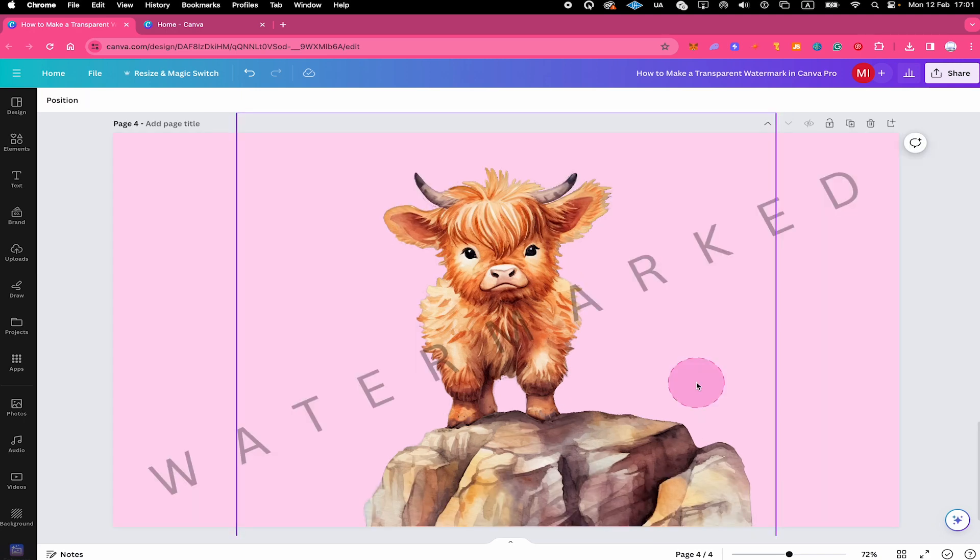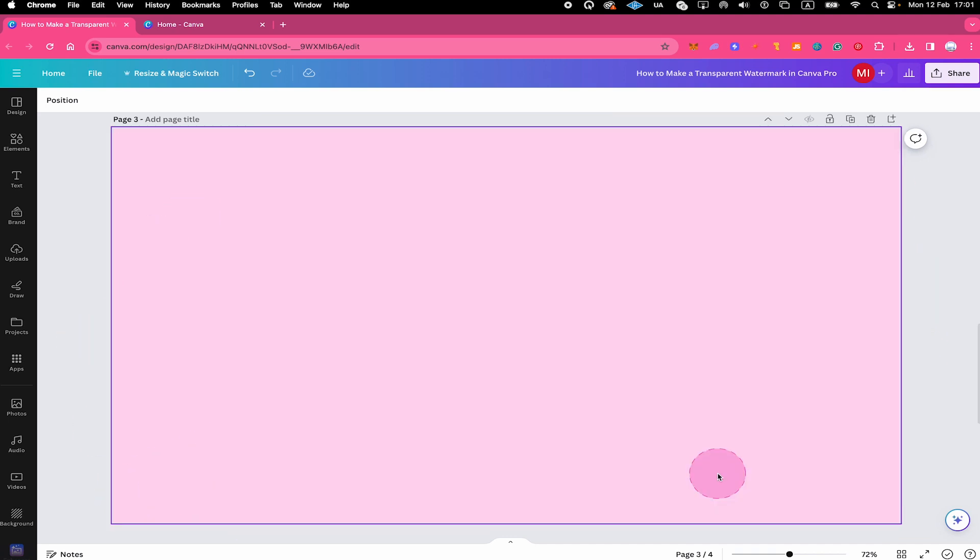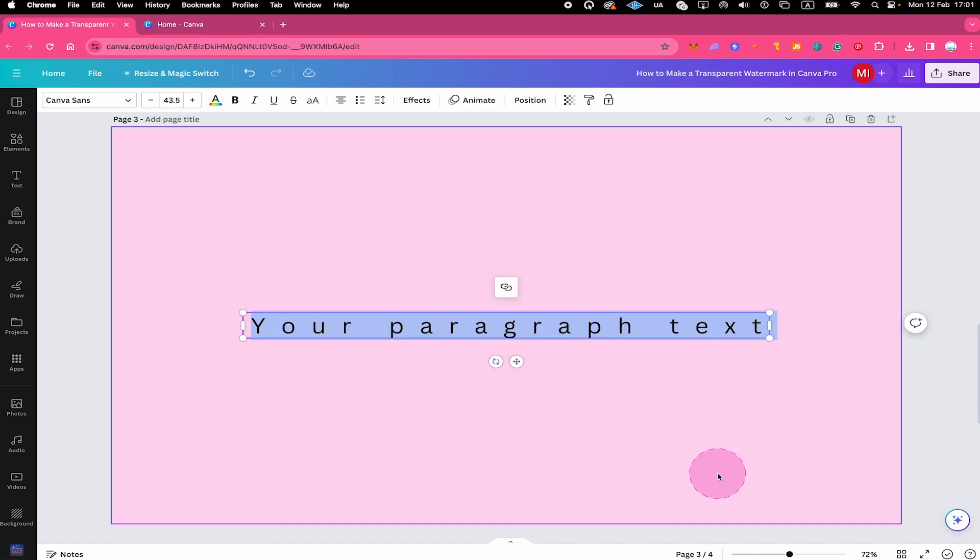Now I promised you guys that we're also going to have a quick look at how to make a text watermark in Canva. This is going to look like this here. So to do something like that, it's actually extremely simple. All you need to do is press T on your keyboard to add some text. Then just type the desired watermark text.